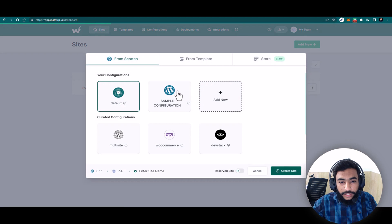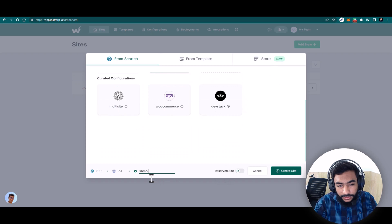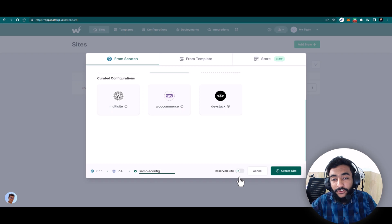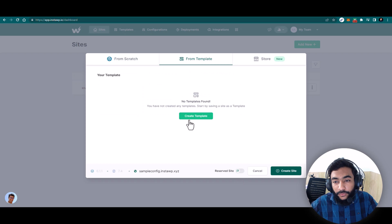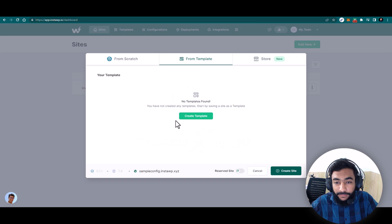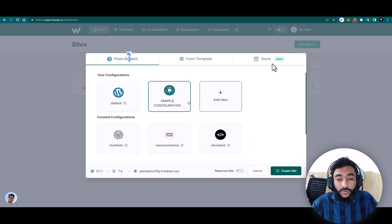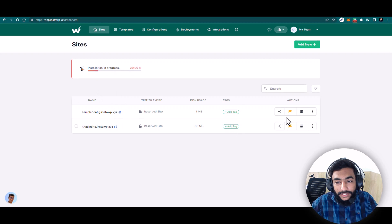Now I'll go back and create a new site using this Sample Configuration. I'll name it sample-config-site. I can choose reserved or temporary — a reserved site will not expire. There is also an option to import from a template if we have one. Since I'm on the Professional plan, the store feature is also here, coming soon with more templates. I'll select Sample Configuration, set it as a reserved site, and click Create Site. In a few seconds the site is installed.